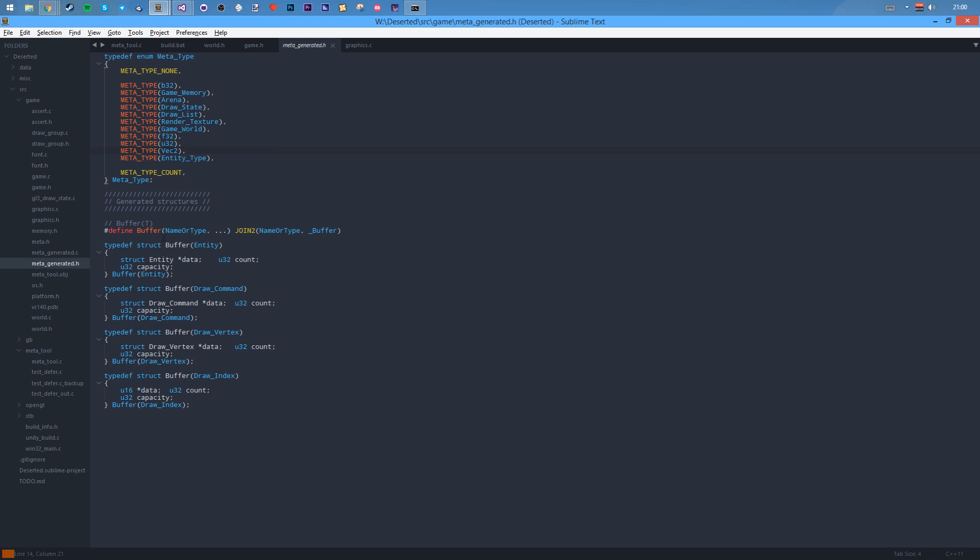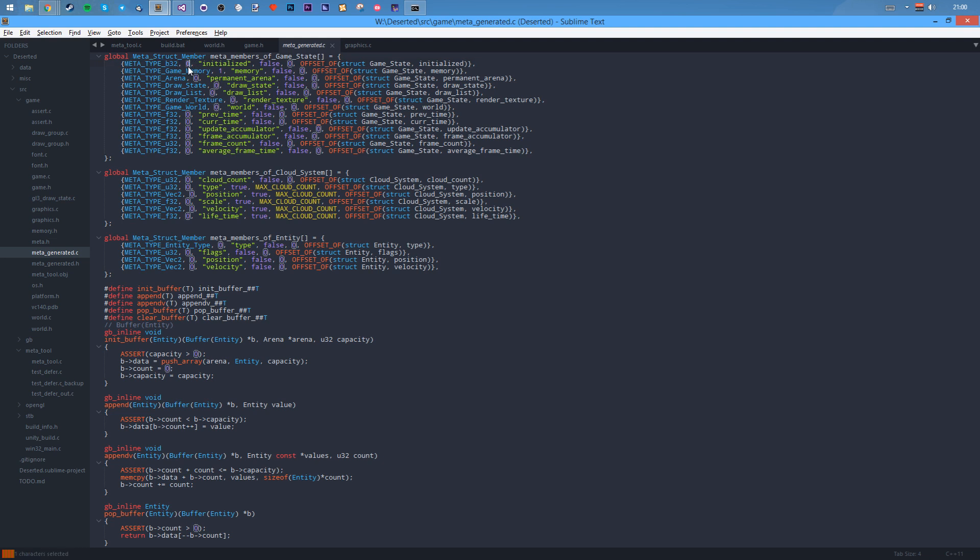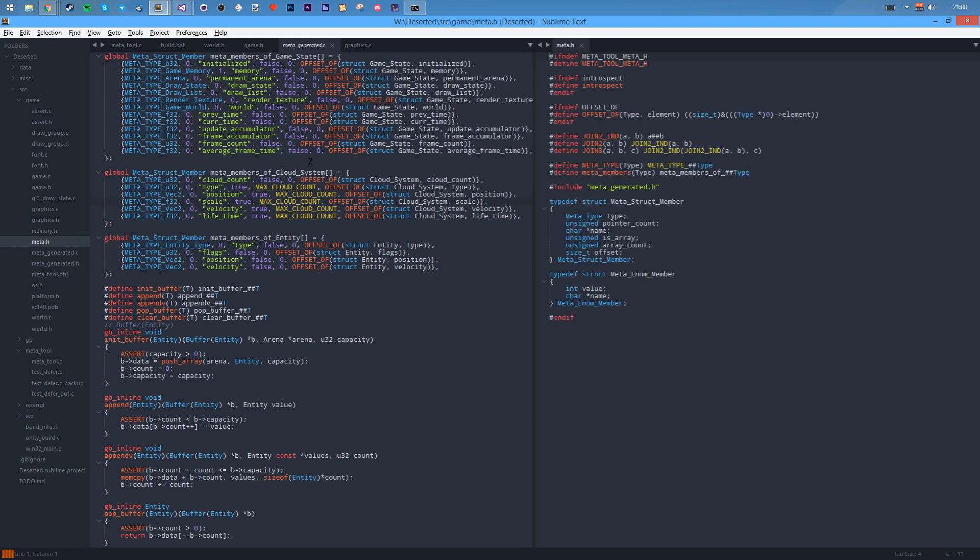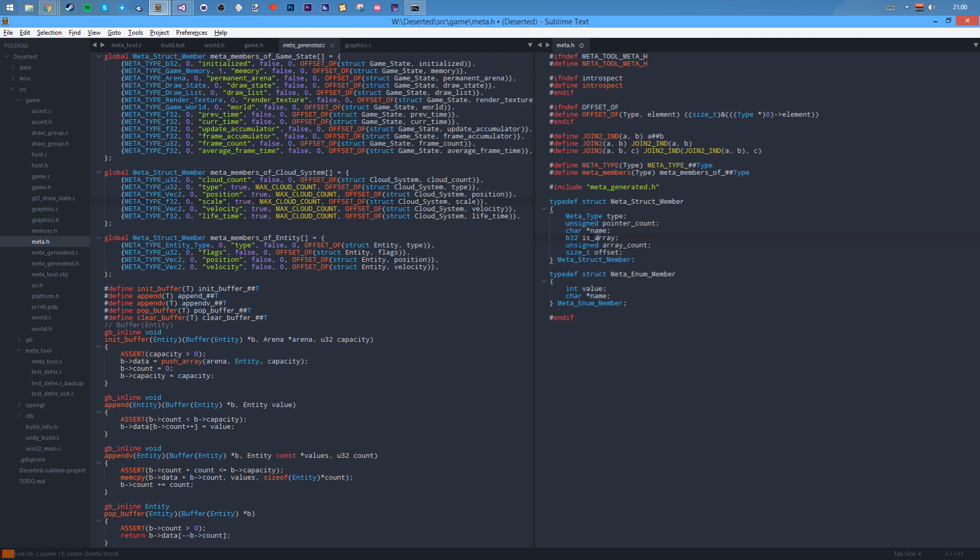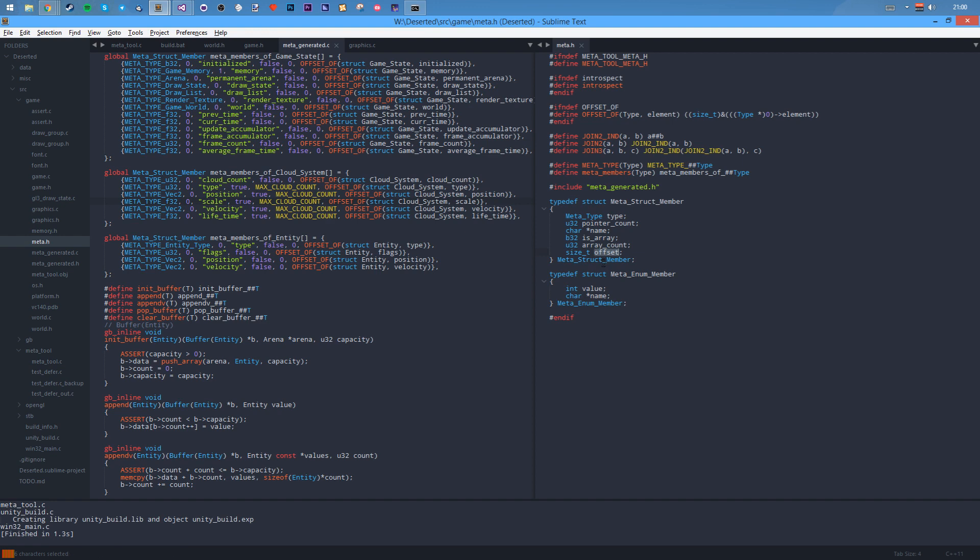The second thing it does is then it generates all the meta information code. I'll do one with a test for the structures first. The first thing is it stores the type, then it stores the pointer count. Name of the member, is it an array, and the array count, and then that's the offset within the memory.